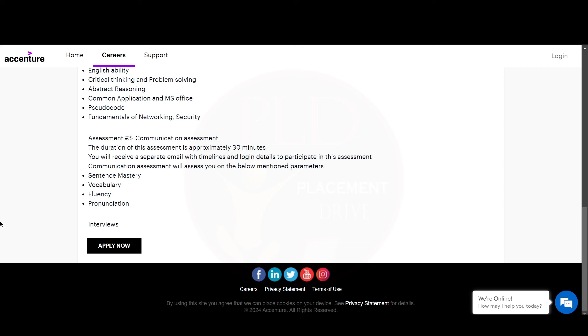The next assessment is the communication assessment. The duration for this assessment is approximately 30 minutes, and you will receive a separate email with the timelines and login details to participate. This will include sentence mastery, vocabulary, fluency, pronunciation, and then you will have your interview.